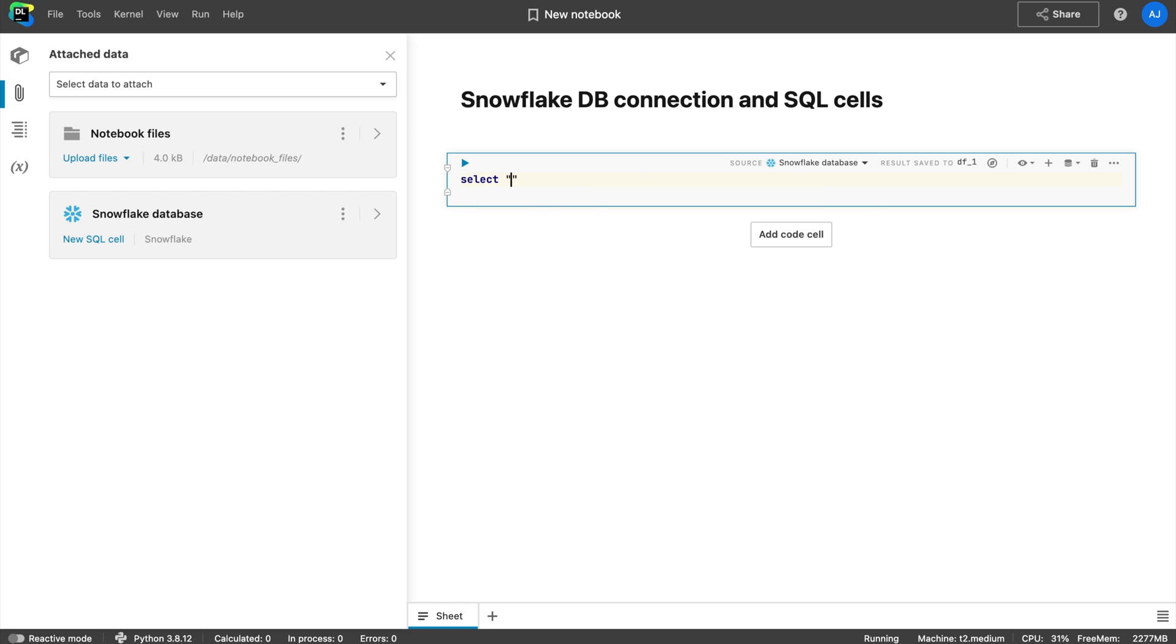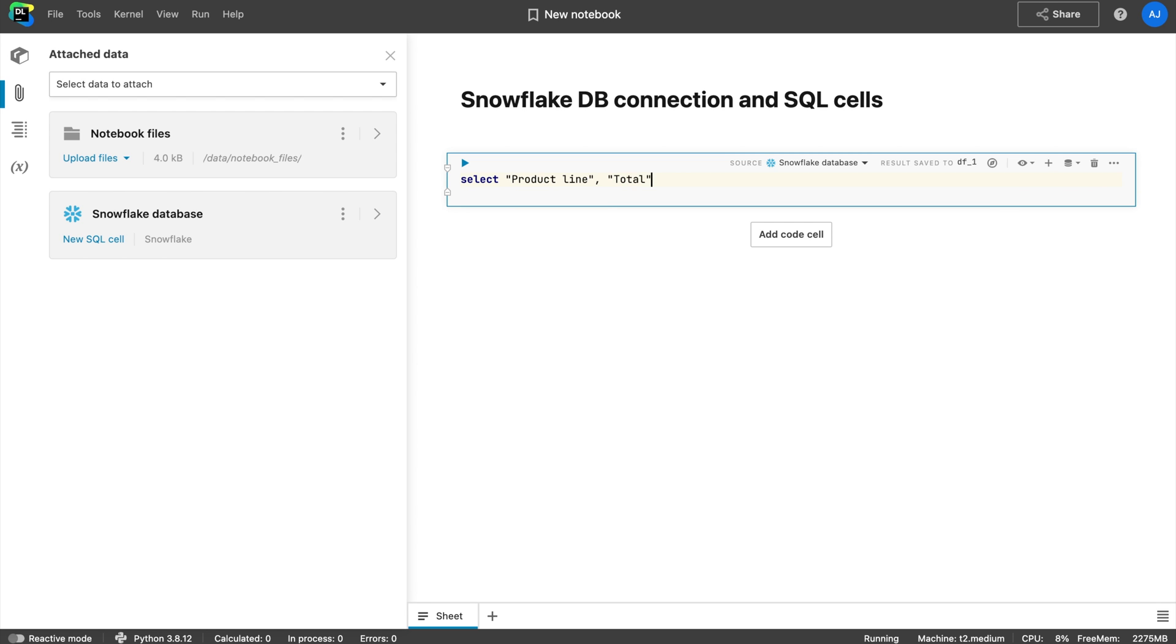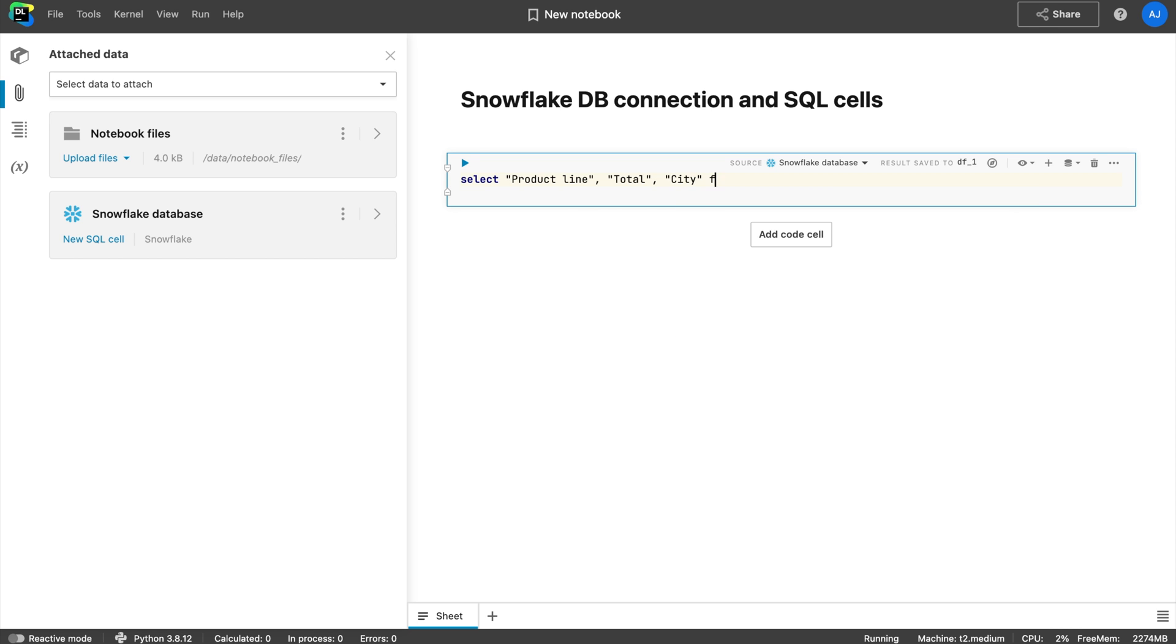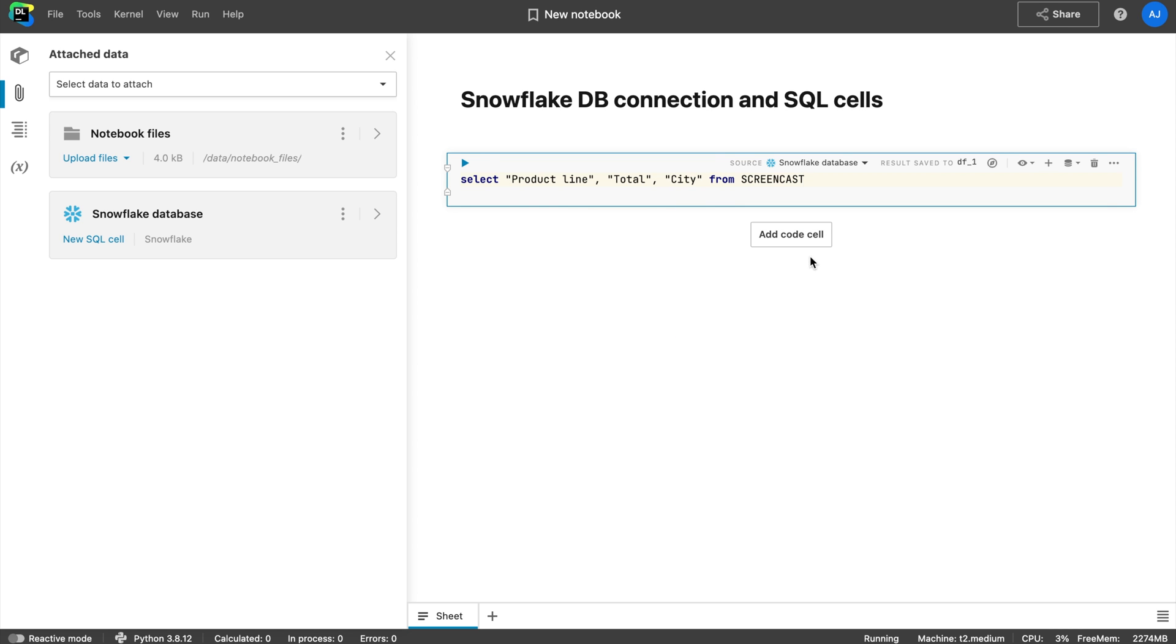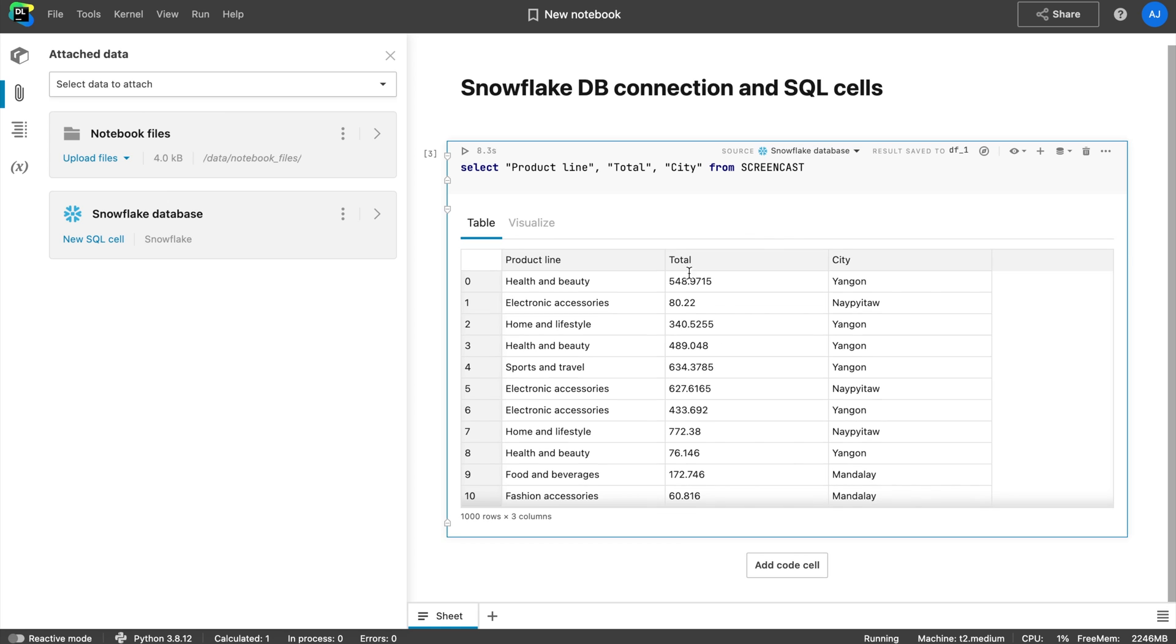Tip number two: Get code completion for SQL. To get SQL code completion, you need to connect your SQL cell to a database. When you have only one database attached, the SQL cell will be automatically connected to your database.